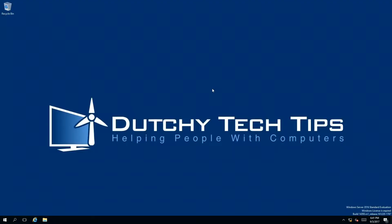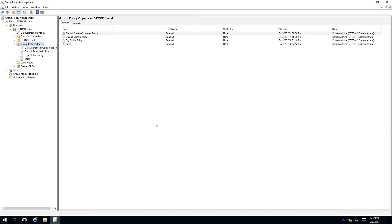Now I am going to switch user accounts so that we can apply group policies to this user. Now that I have switched user accounts, we need to have our group policy management MMC snap-in open and pointing to the group policy objects.